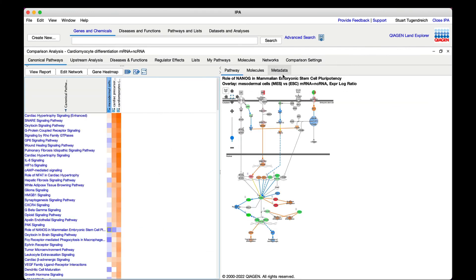For example, this pathway indicates how the cell's pluripotency program is inhibited as the cells differentiate away from the starting pluripotent stem cell state.